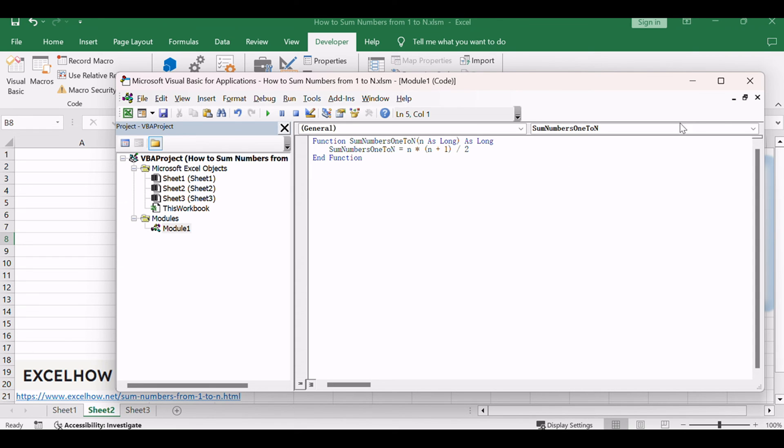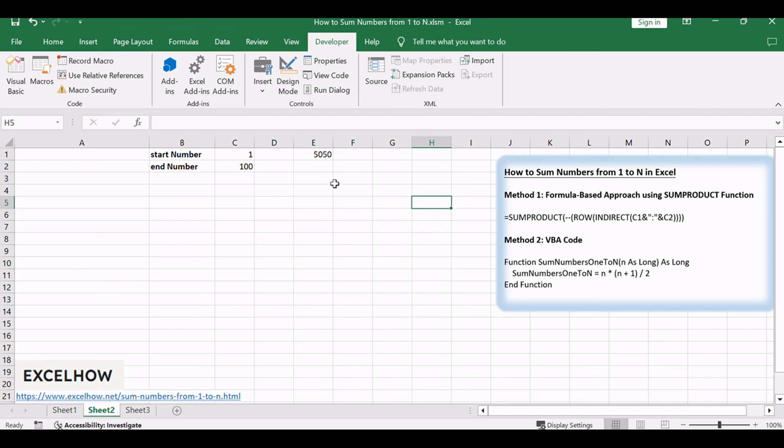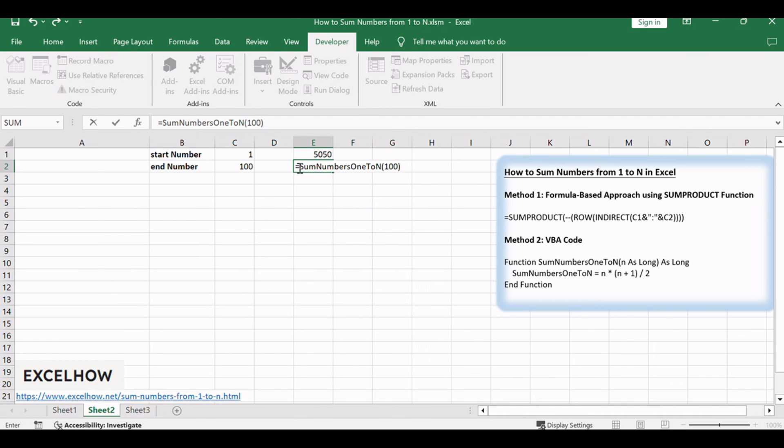To use it, return to your Excel workbook, enter a cell, and input the formula equals SumNumbers1toN, 100.